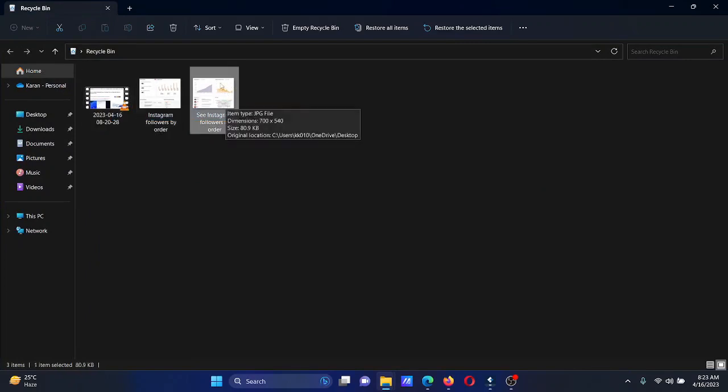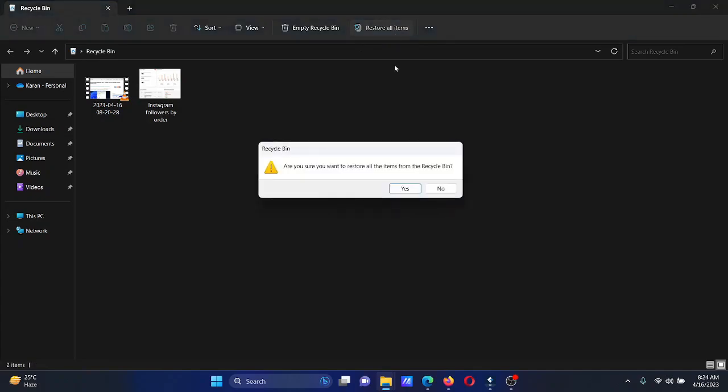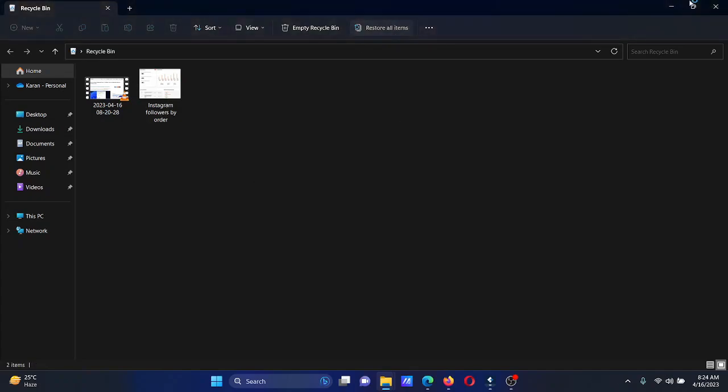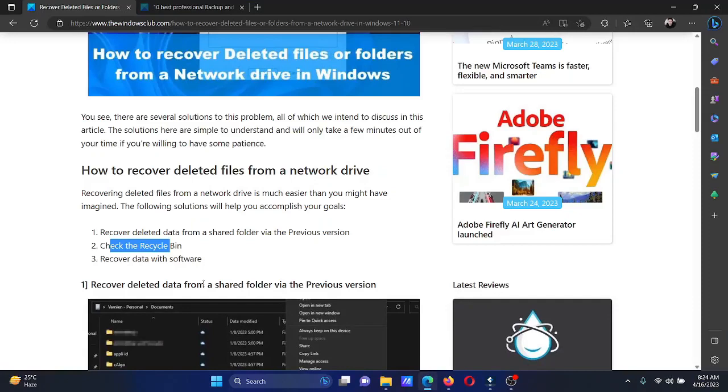If you wish to restore all items, select 'Restore all items' and click 'Yes'. If neither of these methods work, the last option is to recover data with software. We have a list of the 10 best professional recovery software.